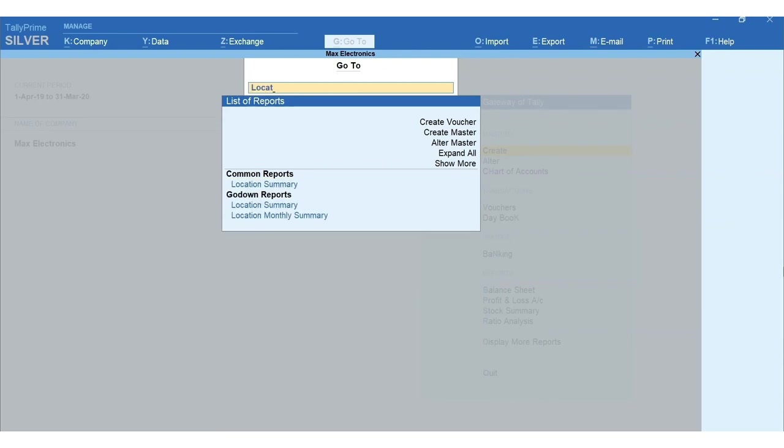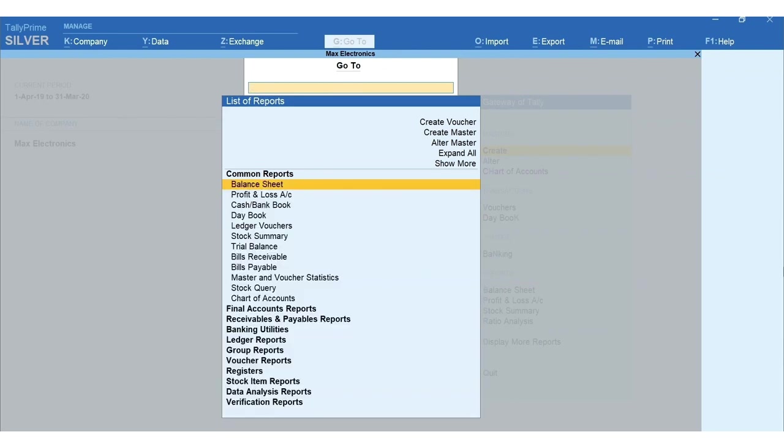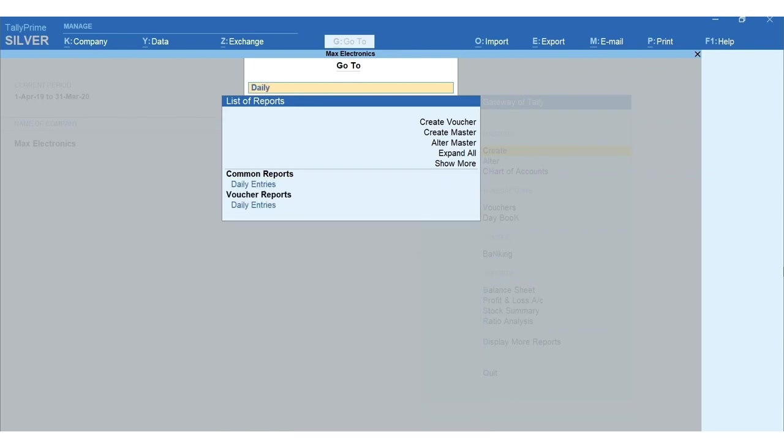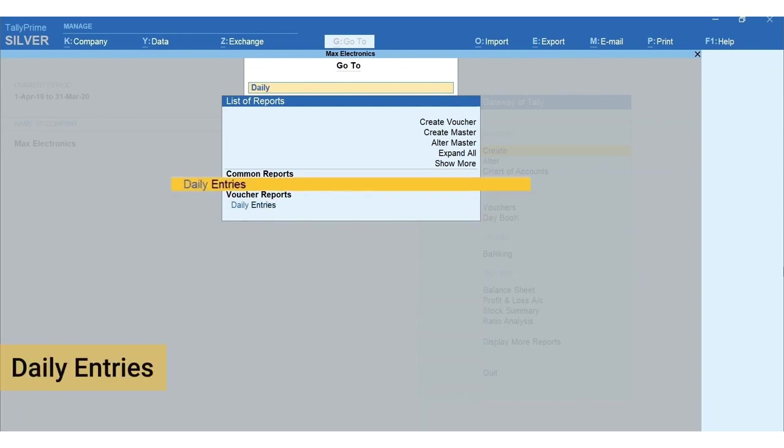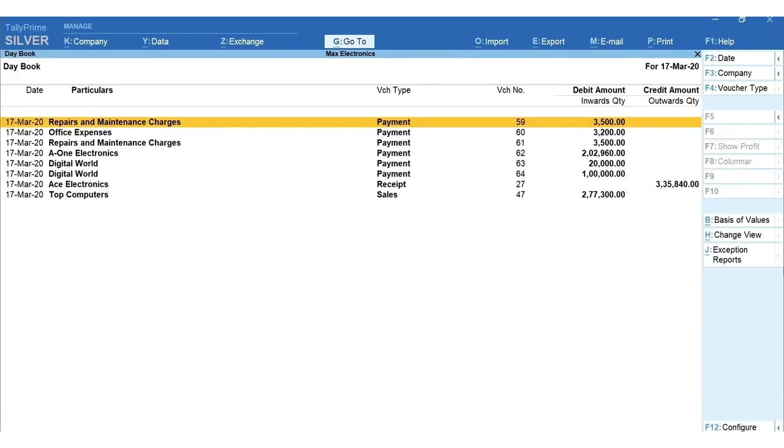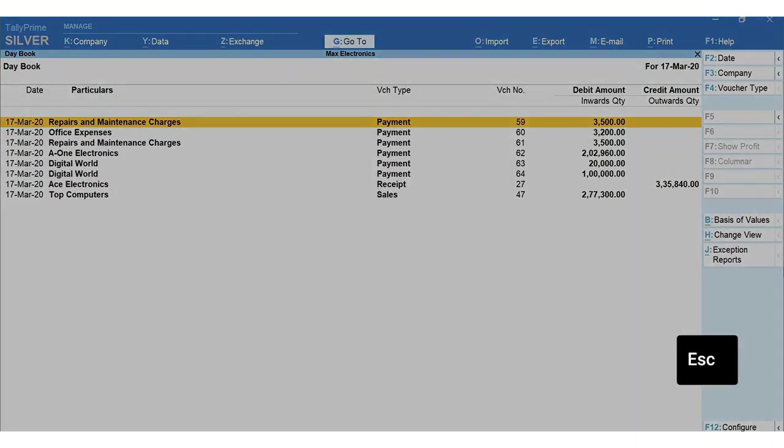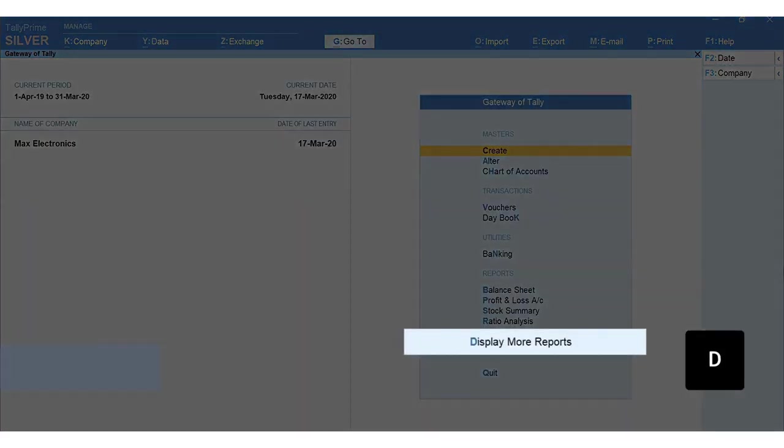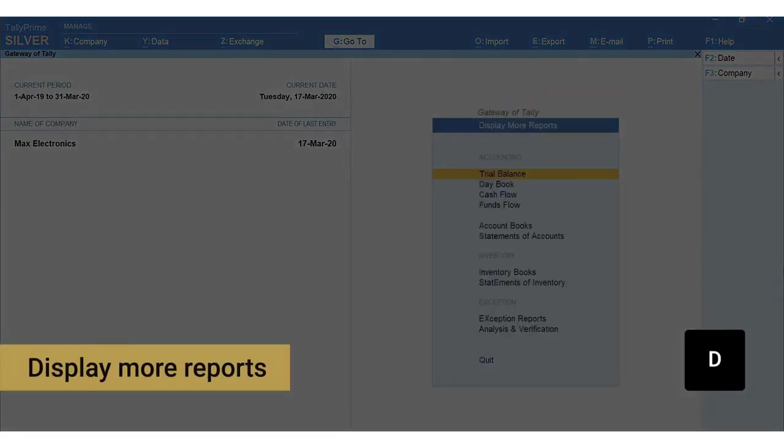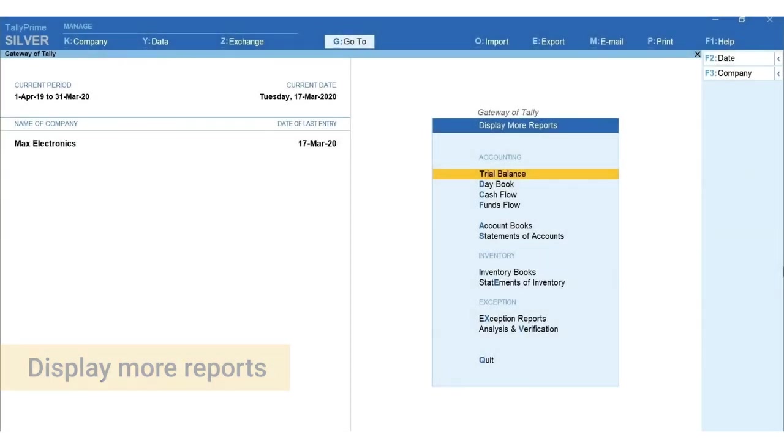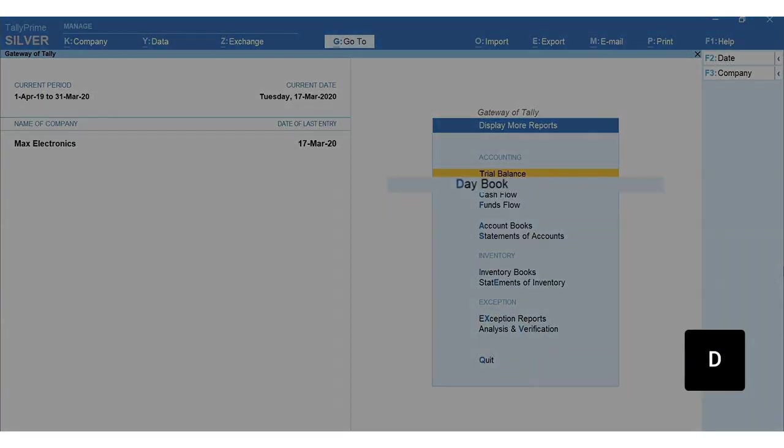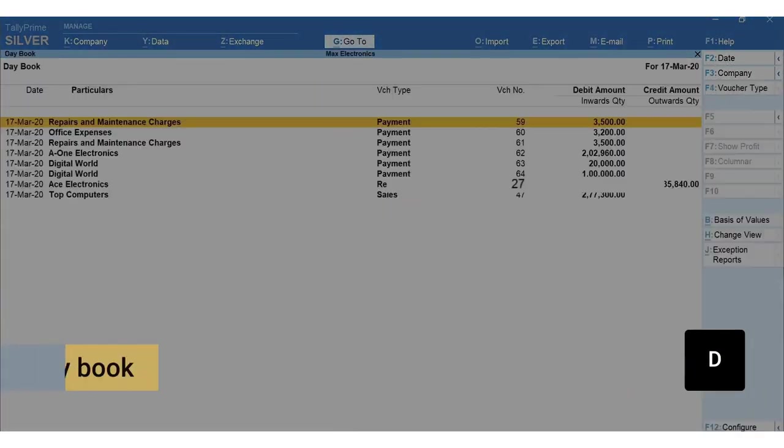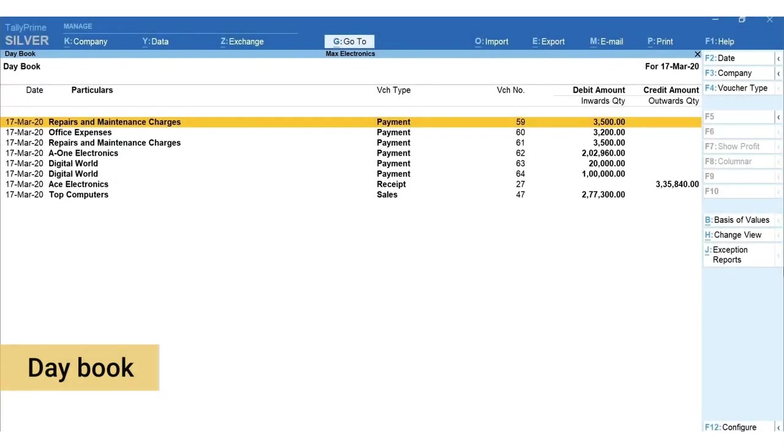Select daily entries. Let's see another way to navigate to daybook: press Escape from gateway of Tally, press D for Display More Reports, again press D for Day Book.